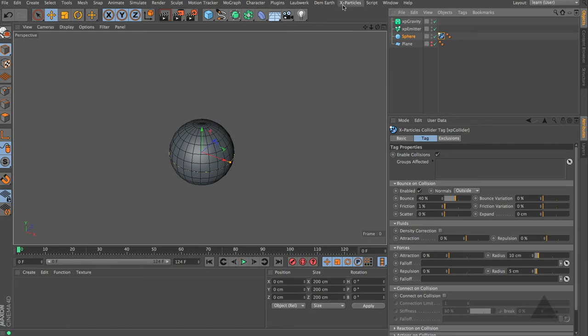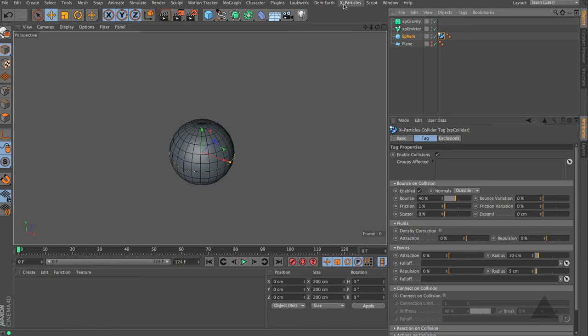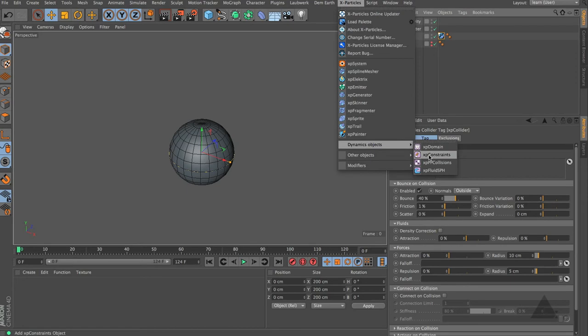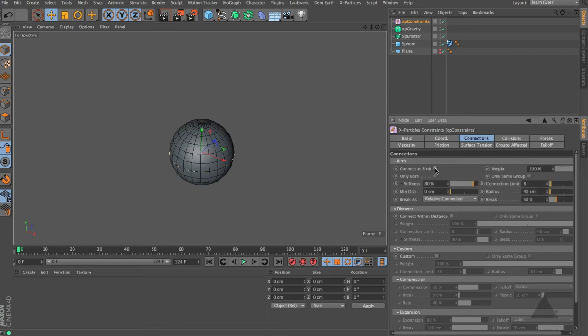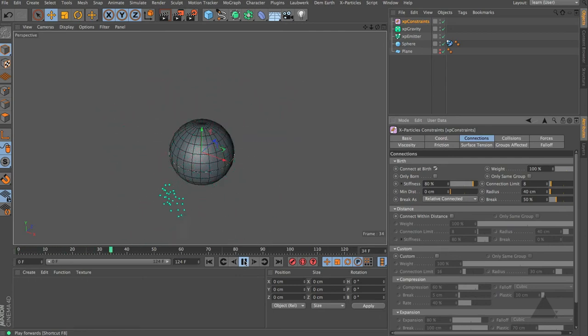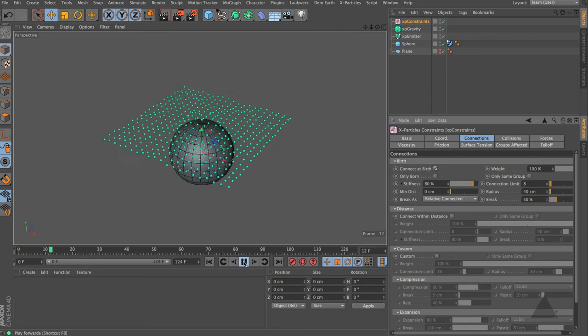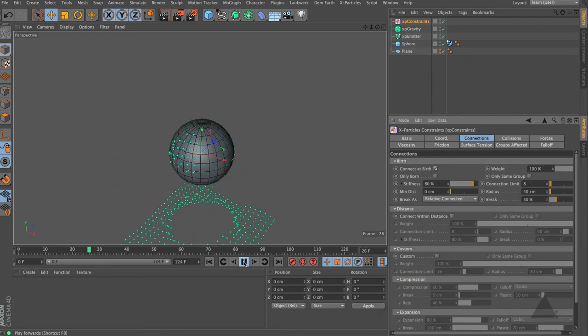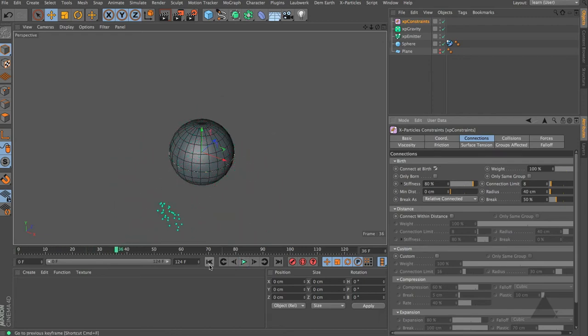Now the key to this is using constraints. If we come down to the dynamics objects, let's add XP constraints. Under the connections tab, enable connect at birth. What that's going to do is create a whole bunch of virtual springs between all of those particles based on the parameters that we have here, and it's going to try and hold them together. So if we now rewind and press play, you should notice some difference. You can see that it kind of stays together but it just tears very easily.